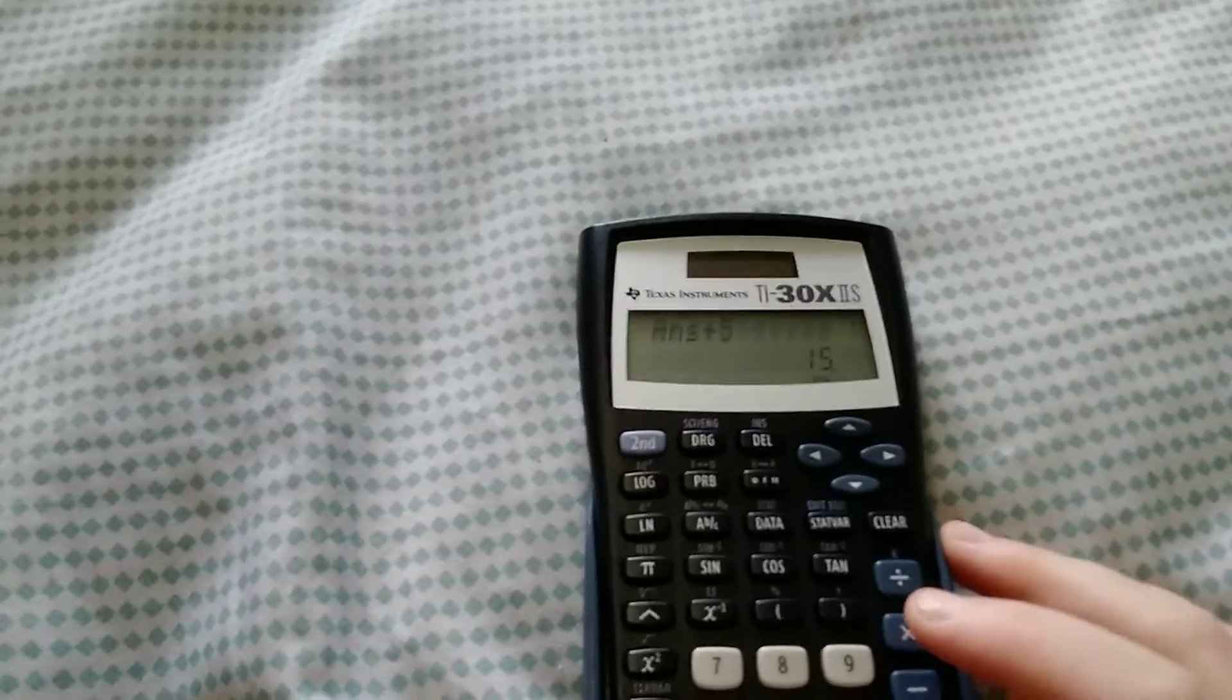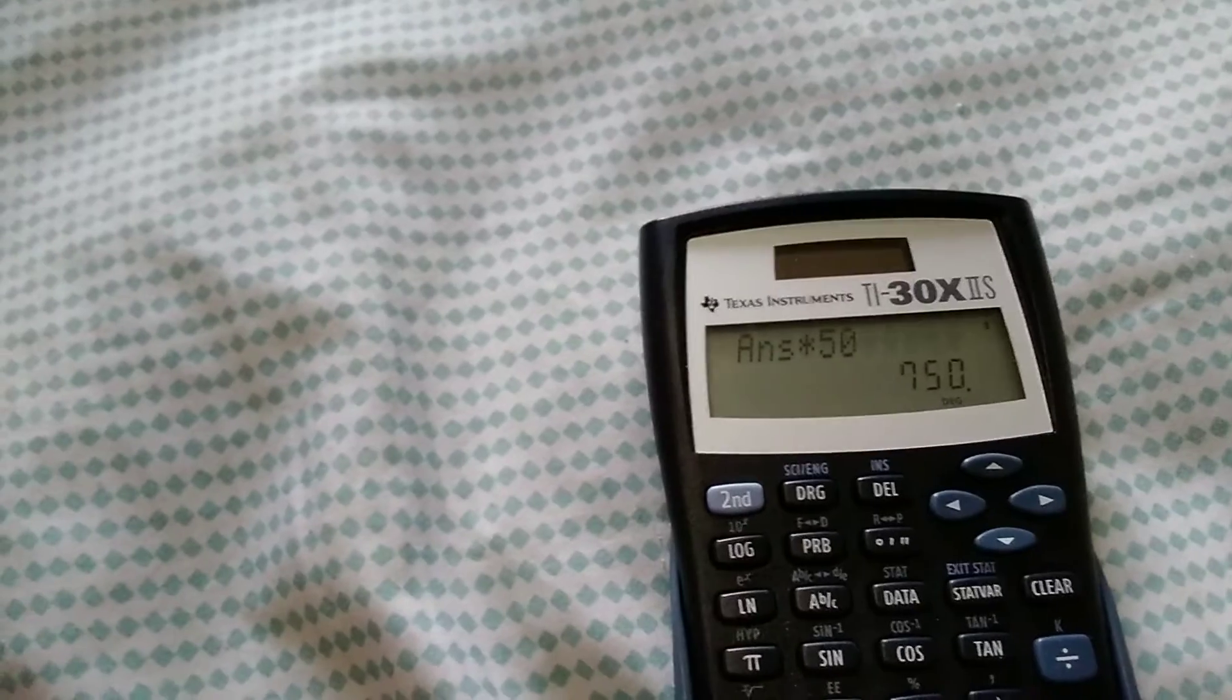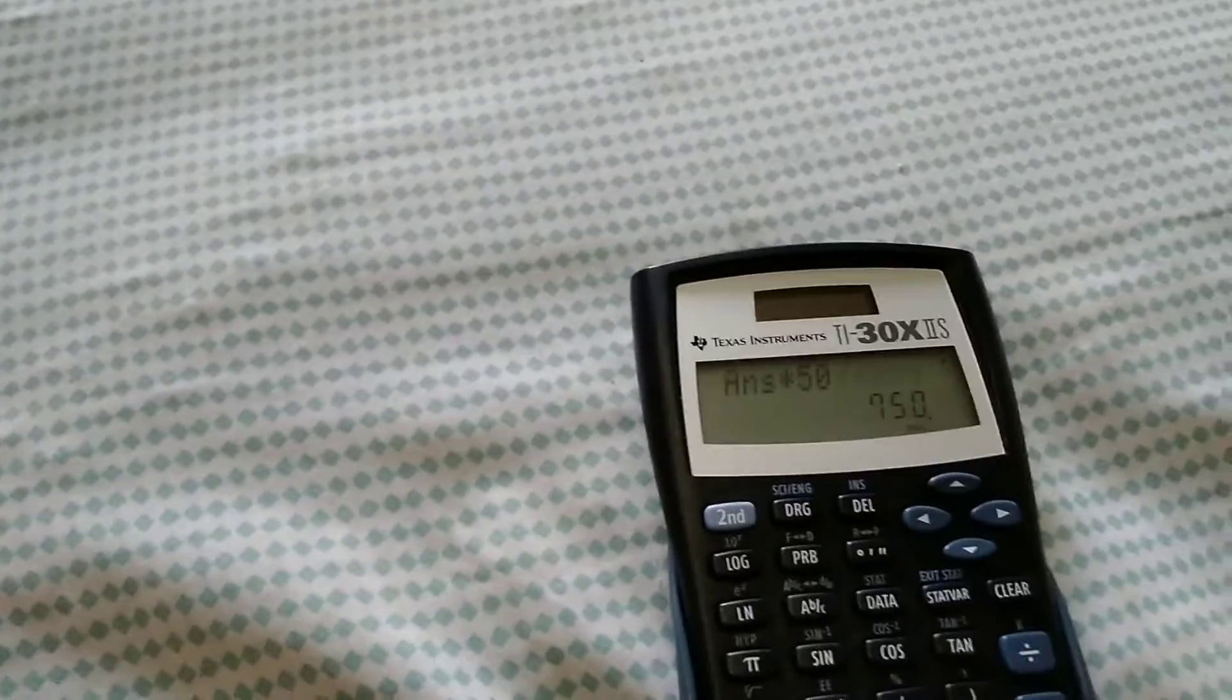Now this is where you really need the calculator because then you're going to multiply it by 50. For me I get 750. Then if you've had your birthday this year, add 1771. If you have not had your birthday this year, add 1770.